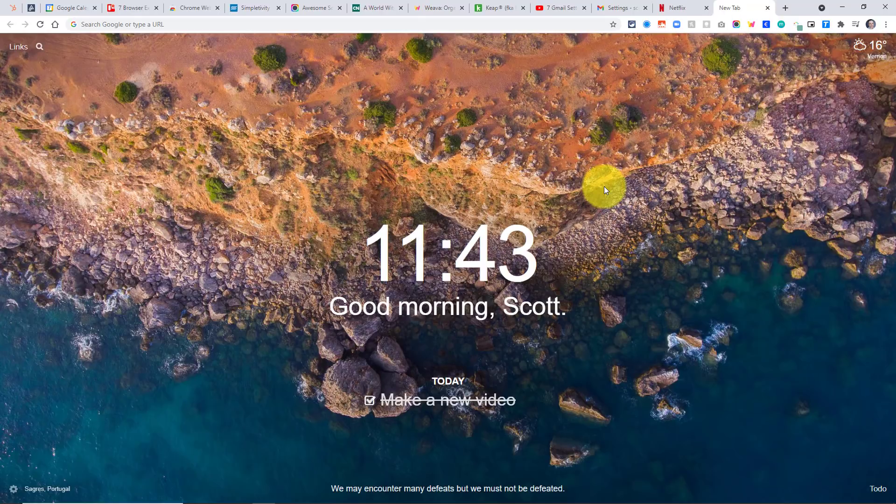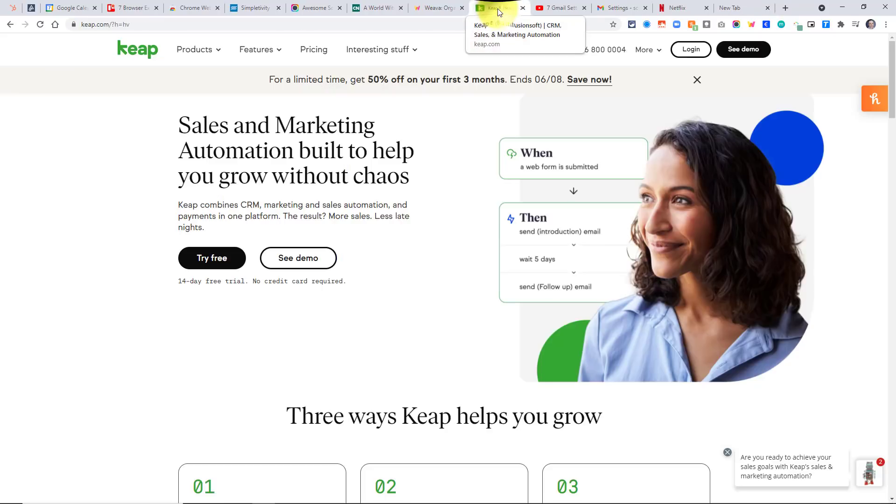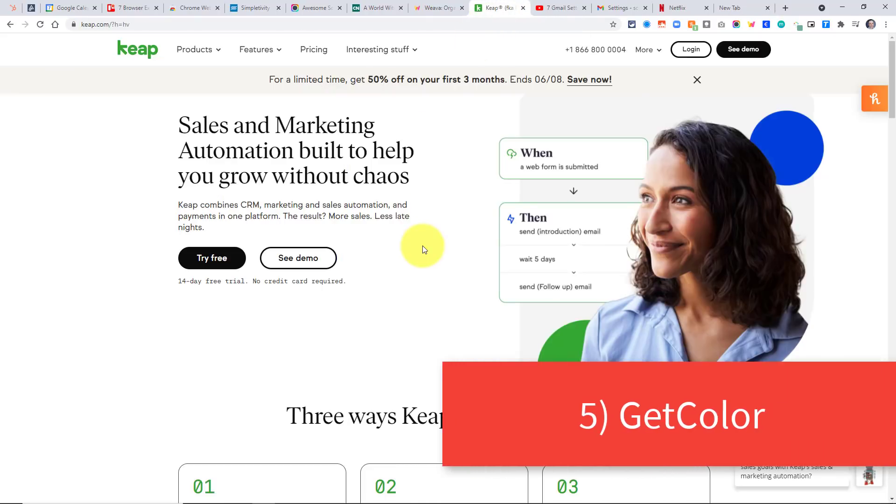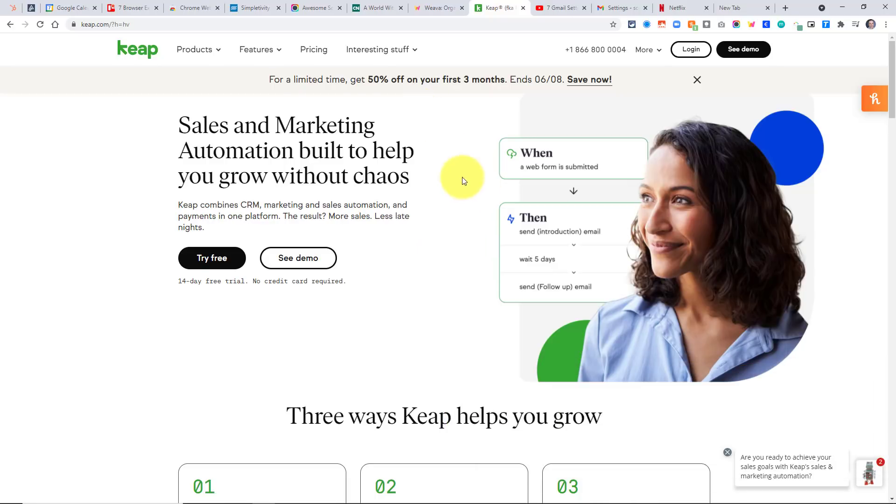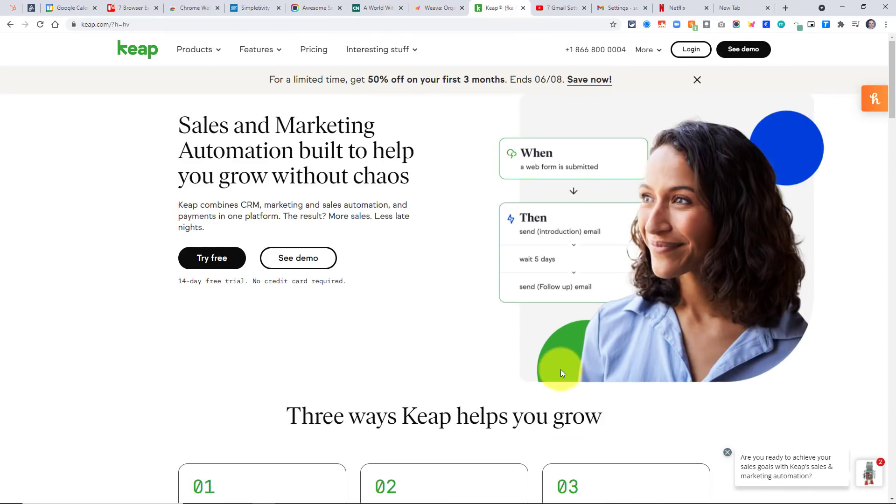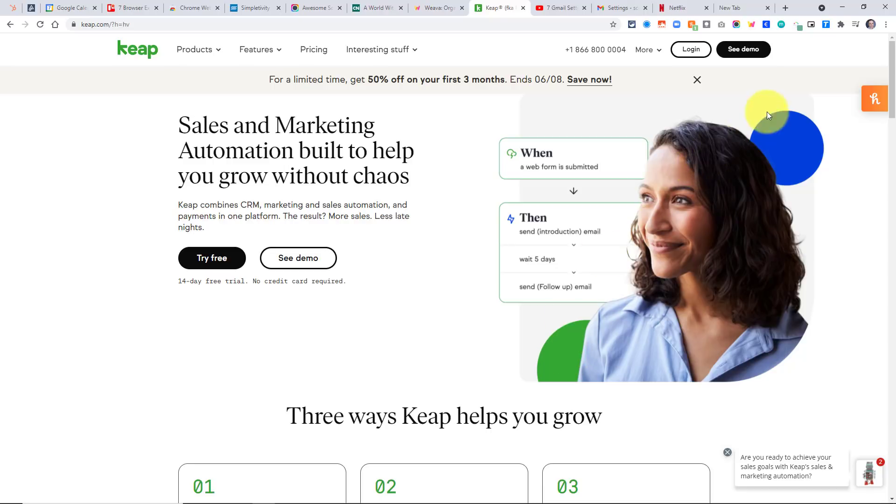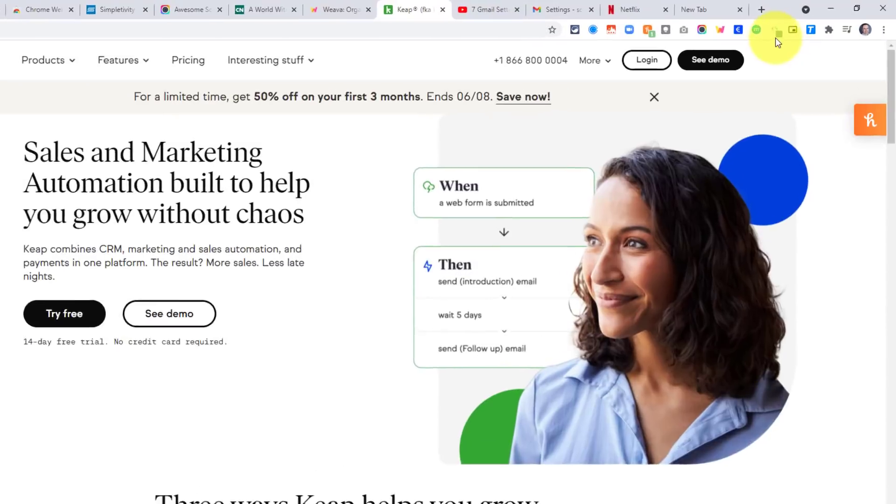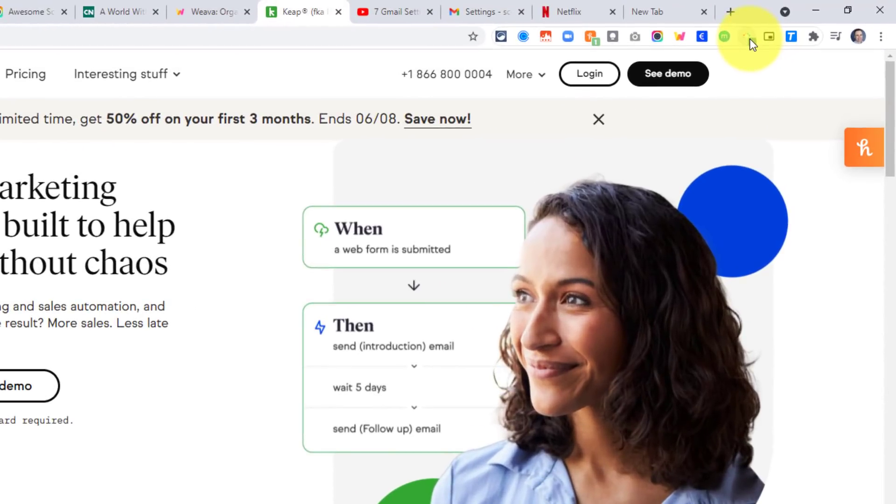The next extension on our list has to do with colors, especially if you're ever designing or needing a particular color for a presentation or a website, or whatever it is that you do. How often have you been trying to impress a client and you say to yourself, boy, I'd really like to get this particular green color because I know they use it all throughout their website. I'd like to add it to my presentation. But how do you figure out exactly what this green is? Well, that's where the Get Color extension comes into play.